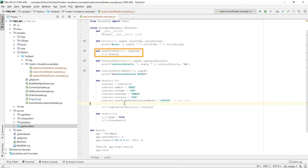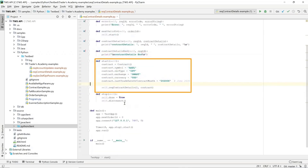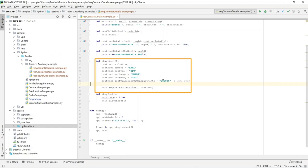To receive this option chain, we will use a contract object which is incompletely defined — that is, it doesn't refer to a unique object in IB's database. We have different fields defined: AAPL as the underlying symbol, security type OPT for option, exchange SMART so that would mean any exchange on which this option can trade, currency USD, and last trade date or contract month 2020-06 for June 2020. The fields we haven't defined are the strike and the right, which is why it's incompletely defined.